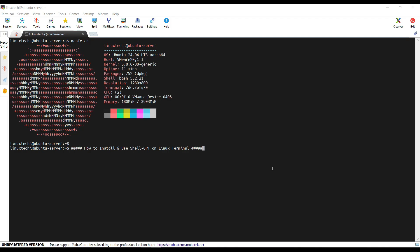In this video tutorial, I will show you how to install and use ShellGPT on Linux terminal. Before starting the installation, make sure the following things are in place.